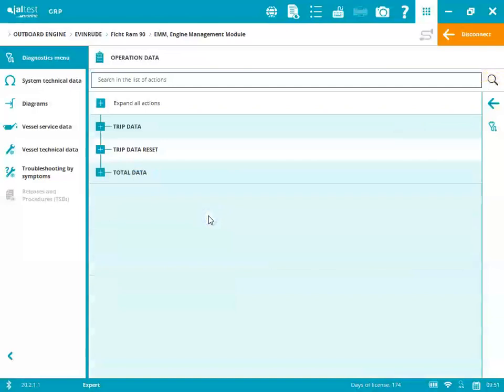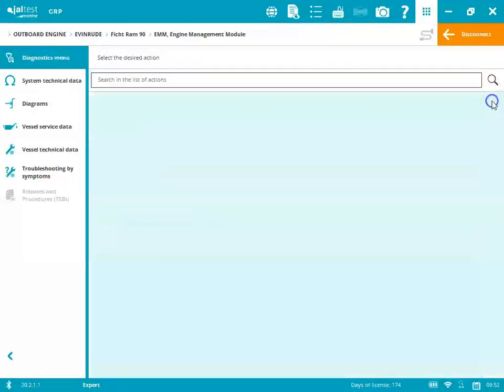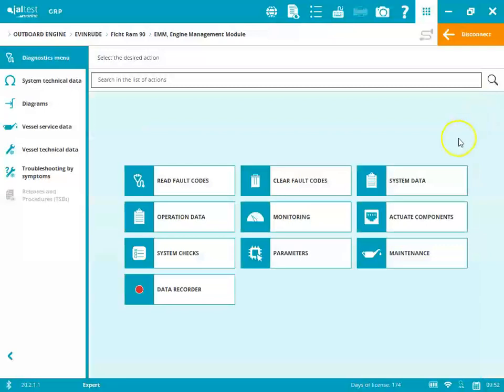We'll go into the operation data. That's where you find your total hours, your engine temps, your operating times, all that information.